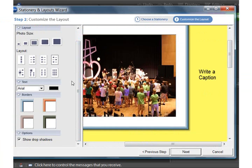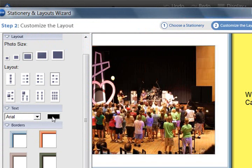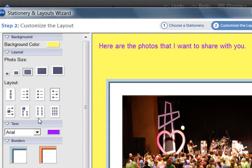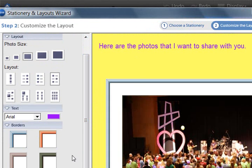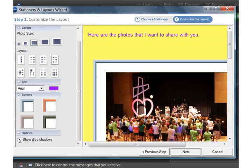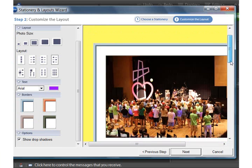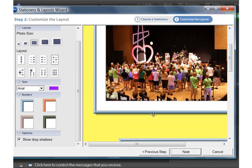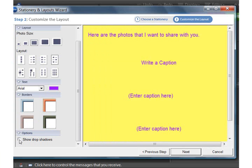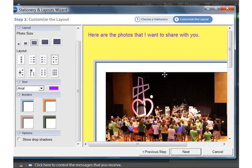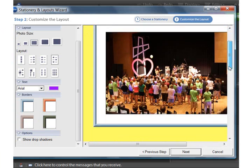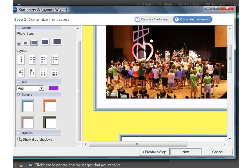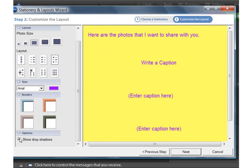You can play with those, change your text color. Let's say I wanted a different color. Now it's purple. The frames currently have drop shadows, but I could take that off, but actually I think those are kind of fun.